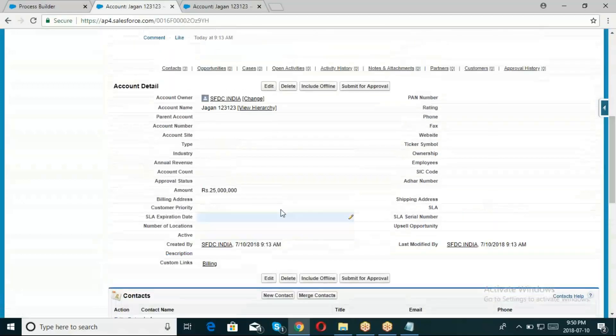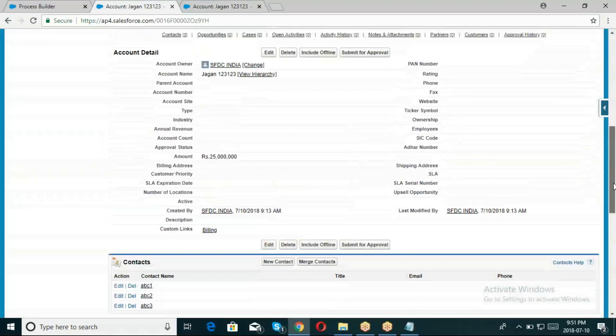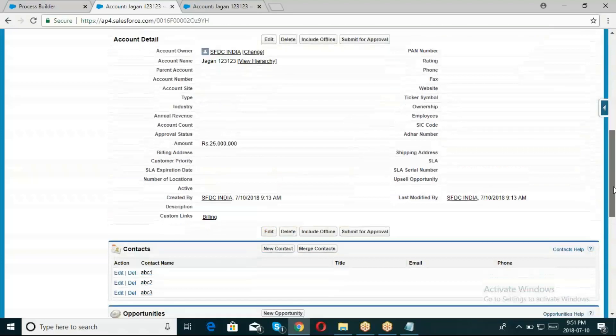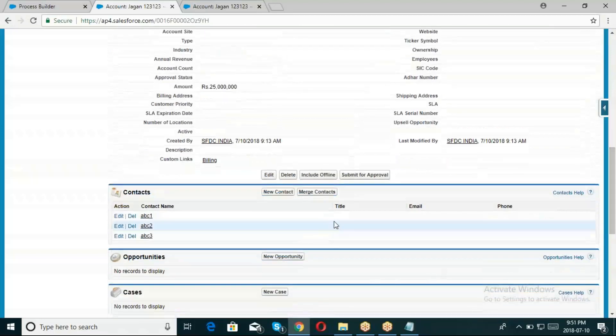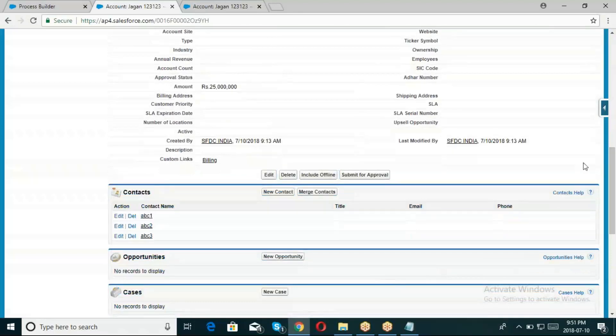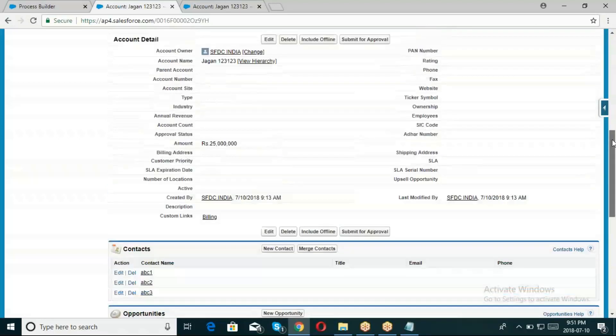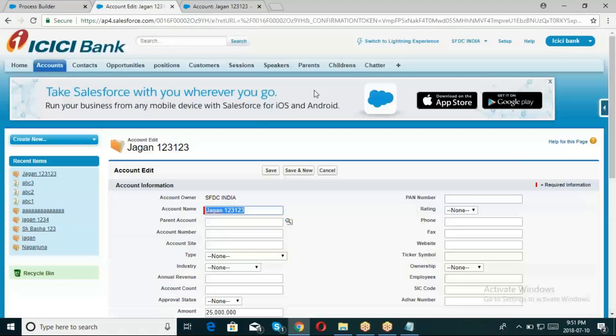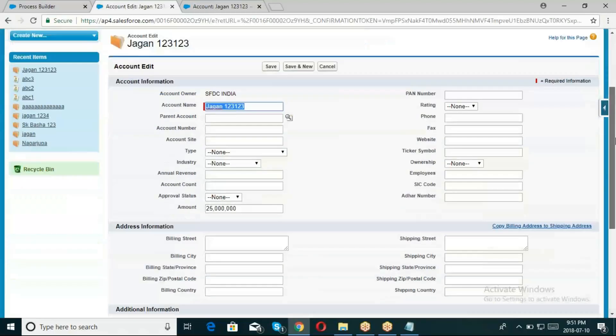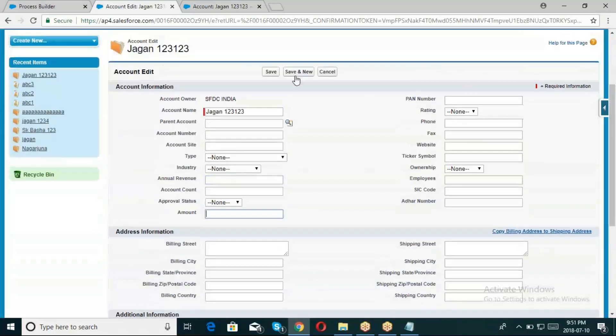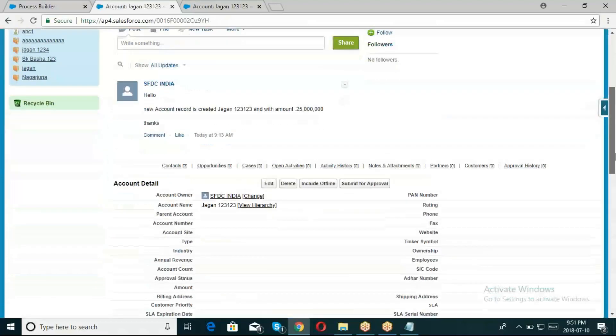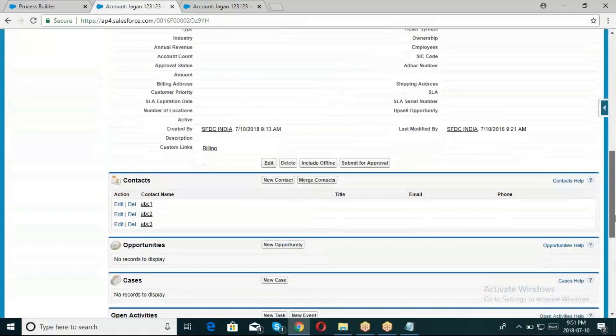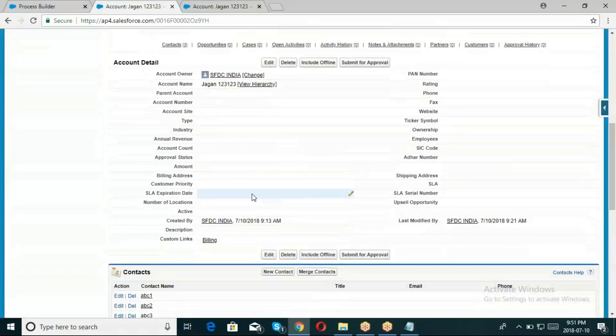Now the process builder scenario applies. When the amount is above the threshold, the Account record's related Contacts' title field will be updated. The process builder is already activated, so it fires when conditions are met.